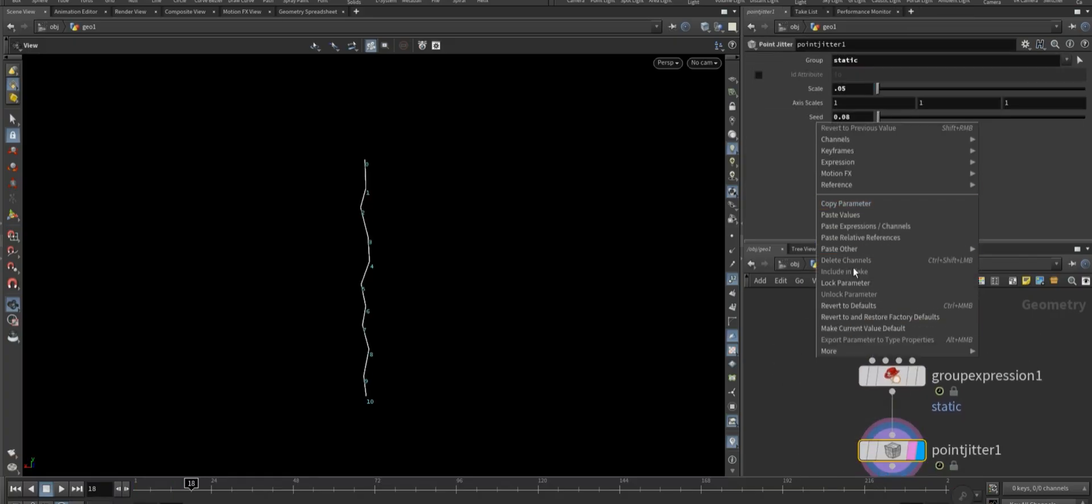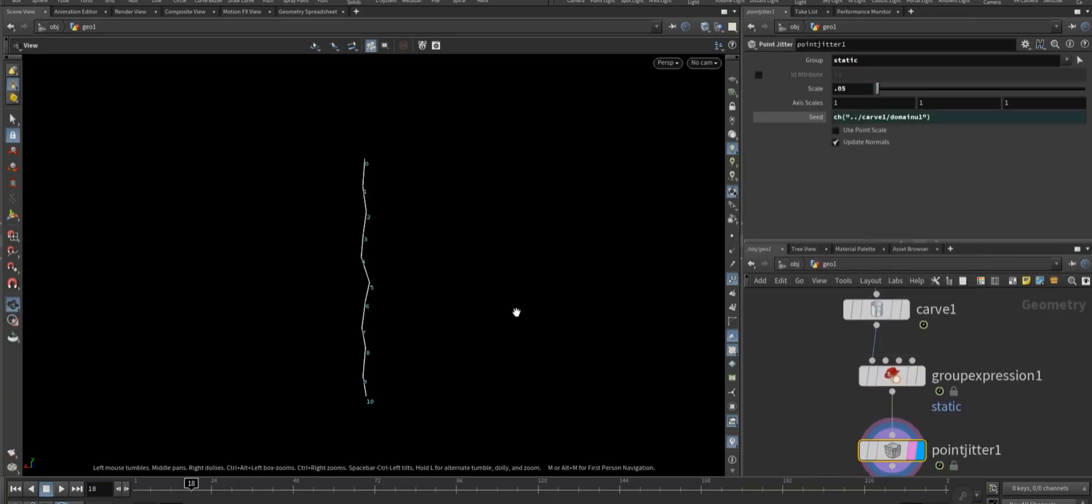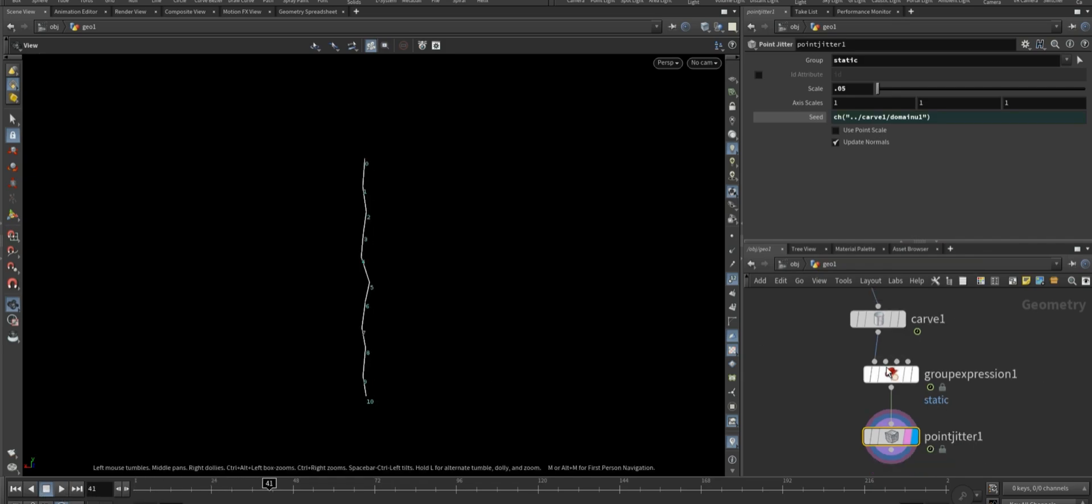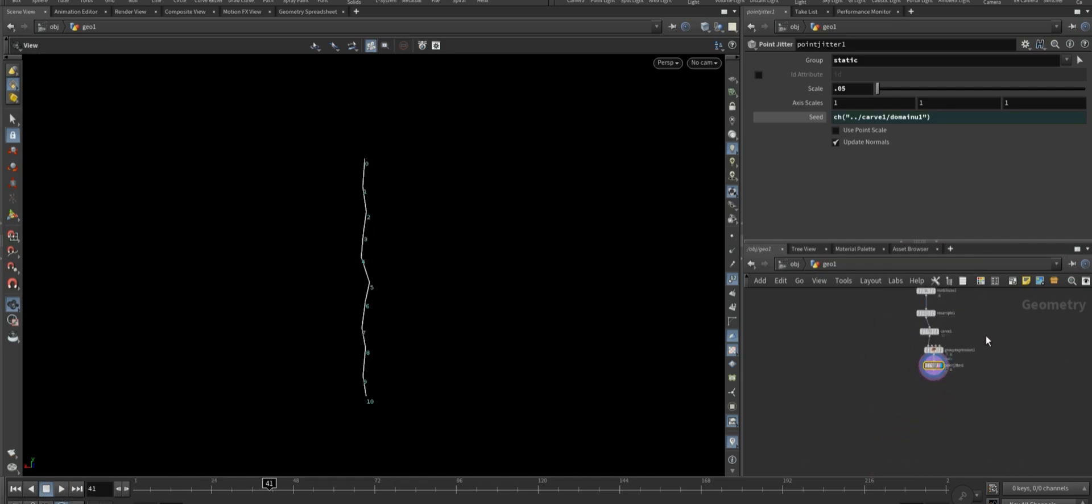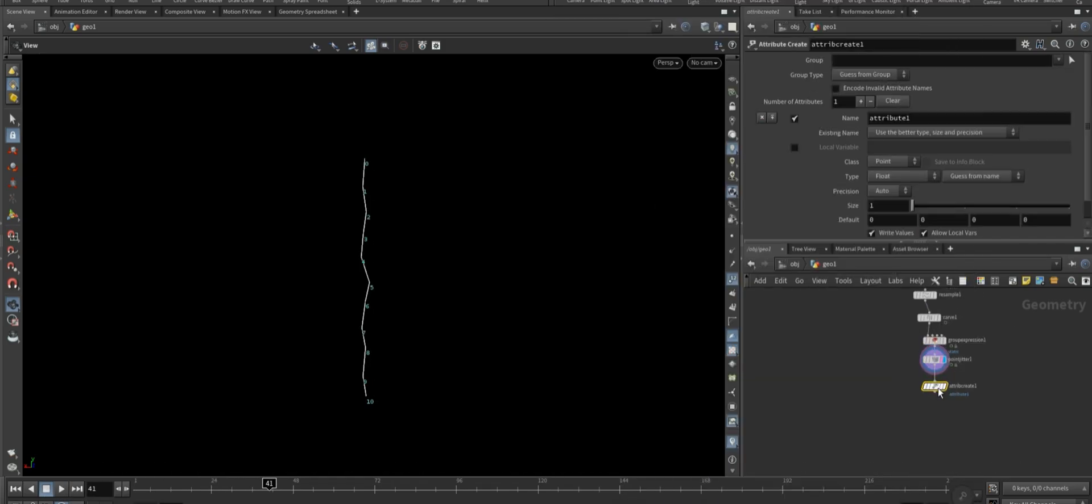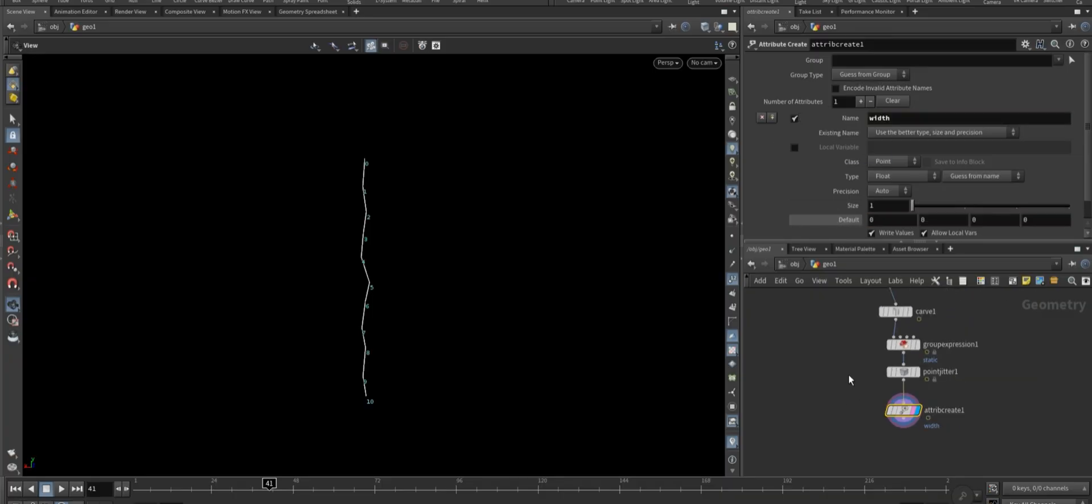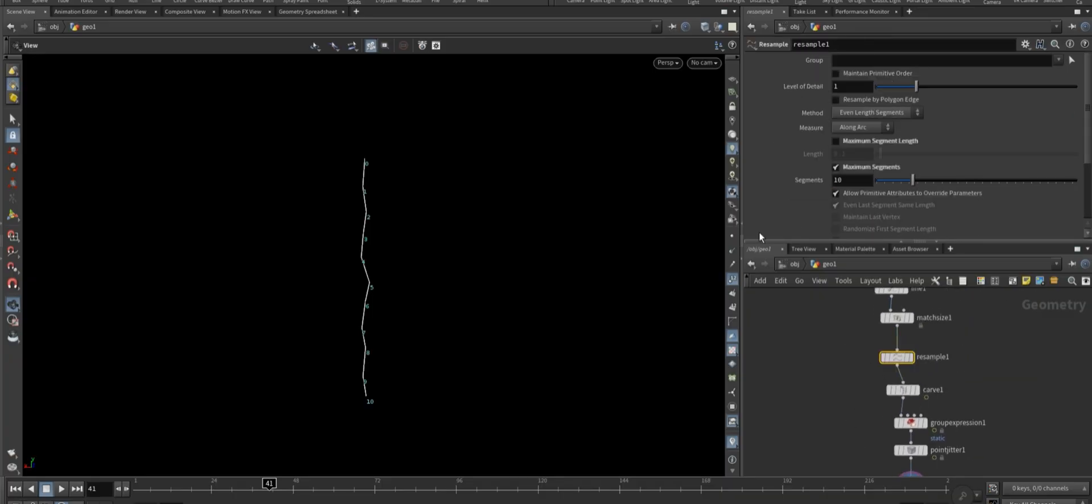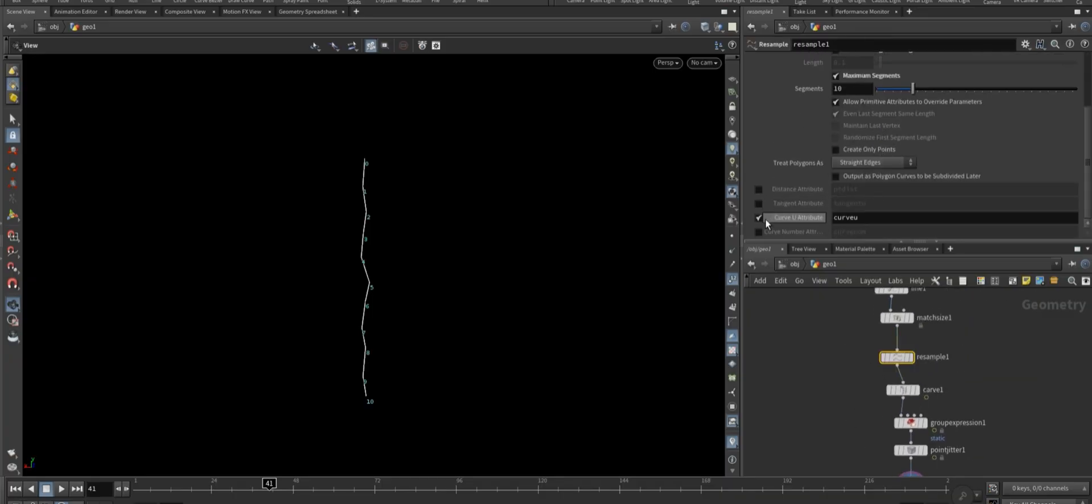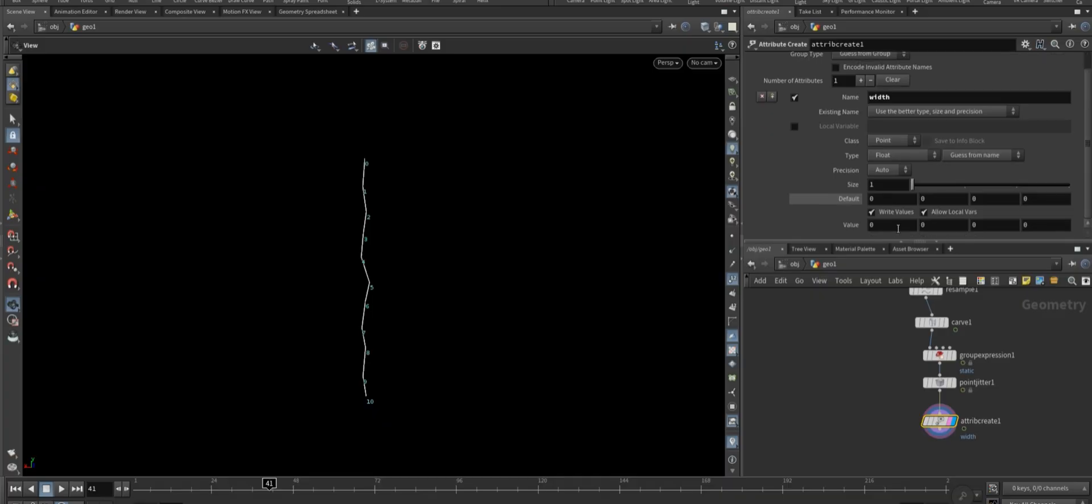Now add an attribute create node and create an attribute called width. But before that, go back to the resample node and enable the curve U attribute.